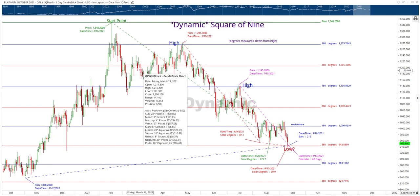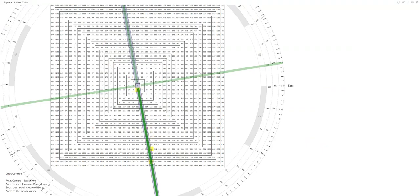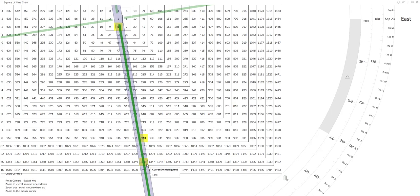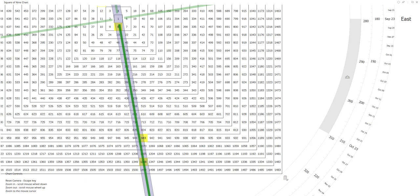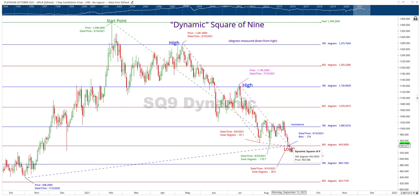In this case, three revolutions — each red line is a 360-degree line. So if you start from the high at 1348 and do one revolution, two revolutions, three revolutions, you will arrive at that level 943. So 943 is three times 360 degrees down from the high.